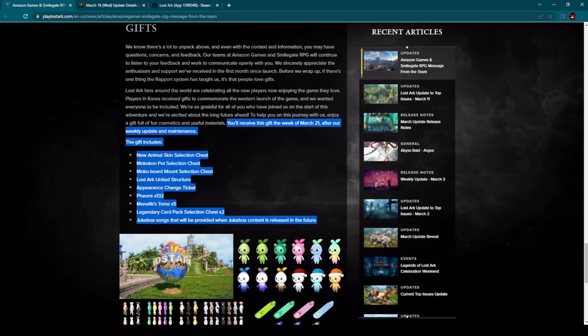And what else do we have here? Lost Ark United structure appearance change ticket, pheons 132, very nice, many leapstones 5, legendary card pack selection chest 2, and jukebox songs that will be provided when jukebox content is released in the future.